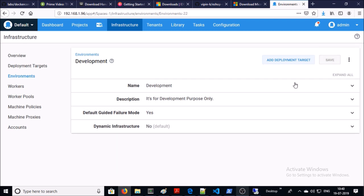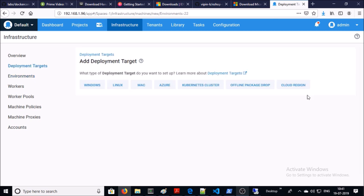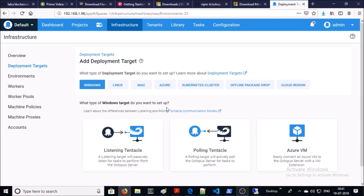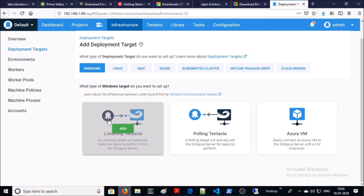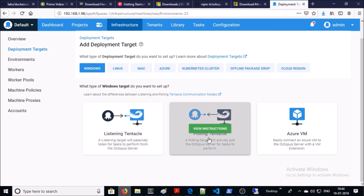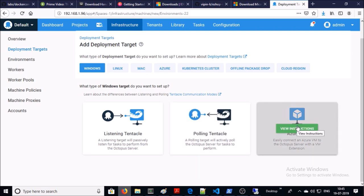Go ahead and save it. Now you require to add an IIS machine or server for this environment to deploy your application. Click on add deployment target. You can choose any flavor of the target machine. Since IIS is hosted on my Windows machine, I am selecting Windows. You can use any communication method for your target machine. Listening Tentacle is a push method — Octopus server will send notifications or configuration changes to the target machine whenever required. It is highly recommended because it consumes fewer resources. The second is the polling method, where the target machine periodically calls the Octopus server to check for tasks. You can also connect your Azure VM using this method.